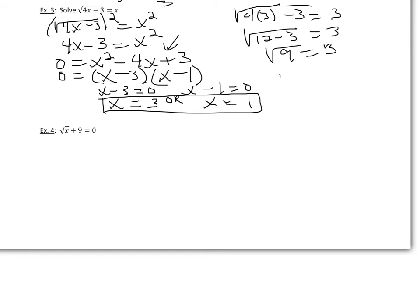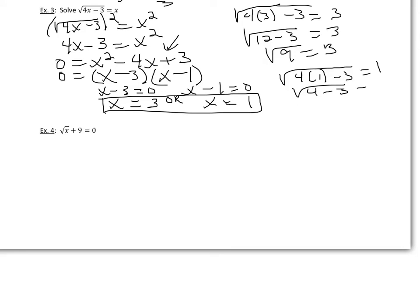And also you should check 1. The square root of 4 times 1 minus 3 should equal 1. Well, this would be the square root of 4 minus 3. Does that equal 1? Well, yep. The square root of 1 does equal 1. So both of these check.